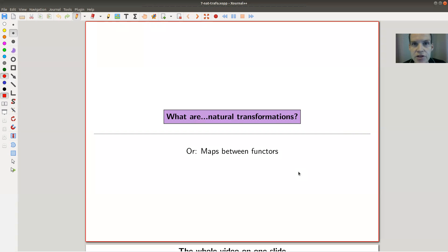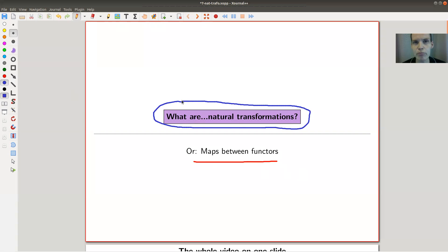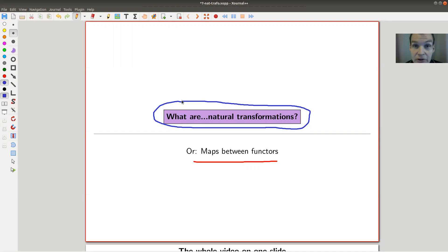Welcome everyone to my continuation of 'What is Category Theory.' Today I would like to talk about maps between maps between maps, arrows between arrows between arrows. In other words, I would like to talk about natural transformations. I think they are pretty scary if you see them for the first time, but I'll try to demystify them a little bit in this video, because they're really just a very obvious notion — if you would need to write it down yourself, you would probably come up with this definition.